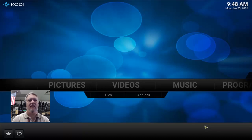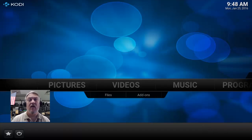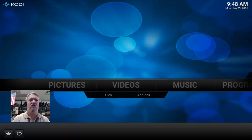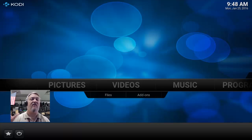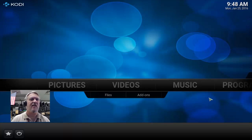Welcome back to Old Man Tech. Today we're going to show you how to set up libraries in Kodi — a great way to keep up with all the latest episodes of your TV shows. It can show them right there on the home screen: recently added videos, TV shows, or even movies. Really simple to set up.